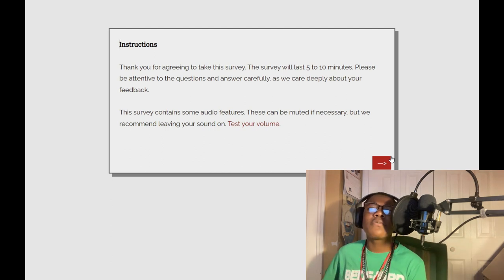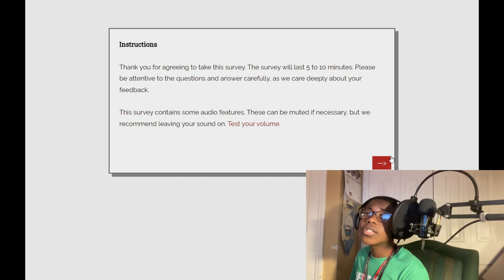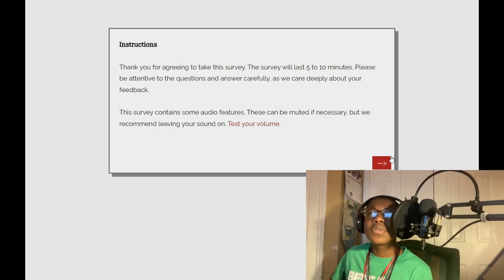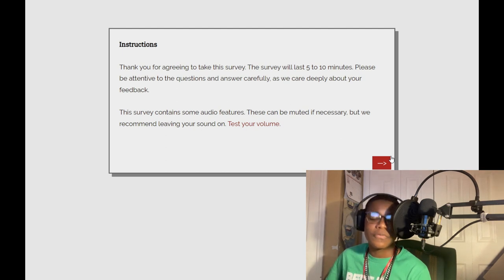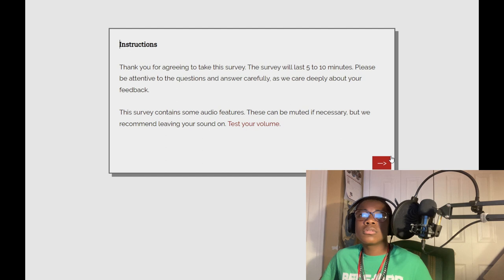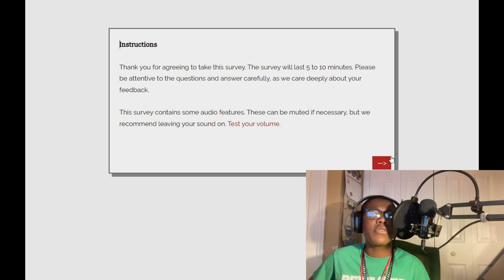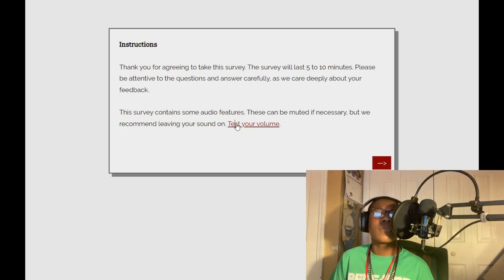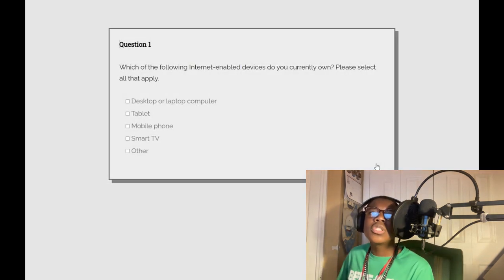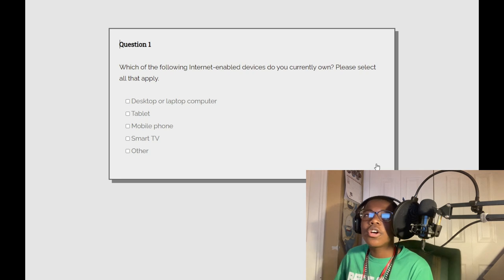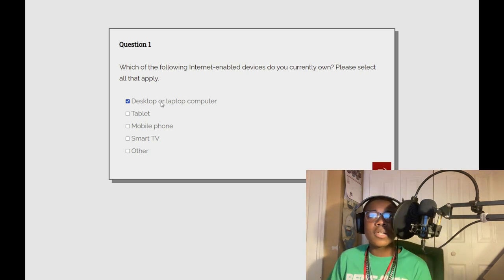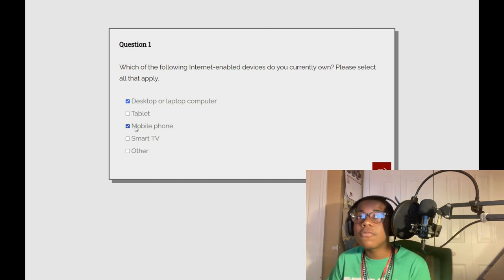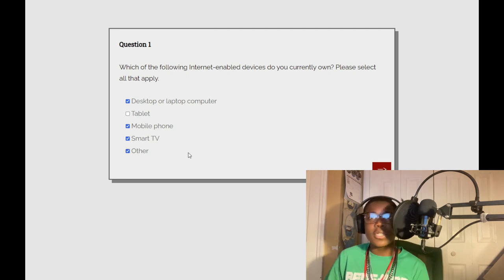Instructions: thank you for agreeing to take the survey. The survey will last five to ten minutes. Please be attentive to the questions and answer carefully as we care deeply about your feedback. This survey contains some audio features. We recommend leaving your sound on. Question one: which of the following internet enable devices do you currently own? I got a desktop, I got a mobile phone, a smart TV, and other things.